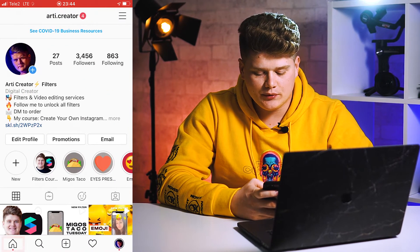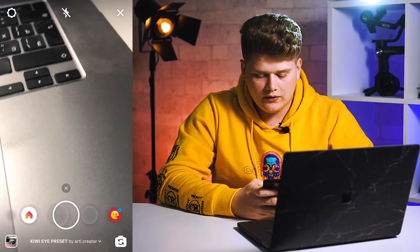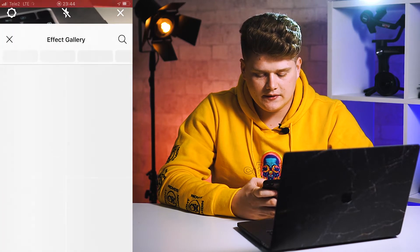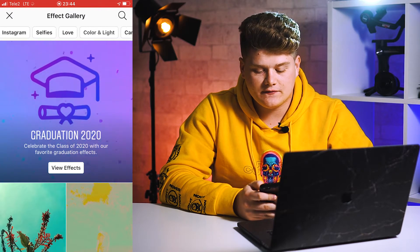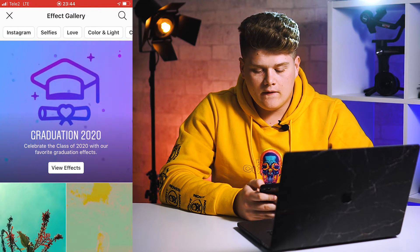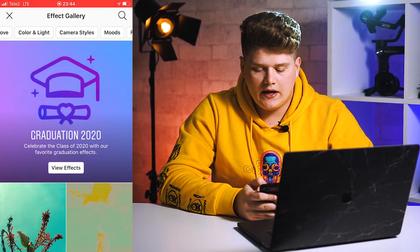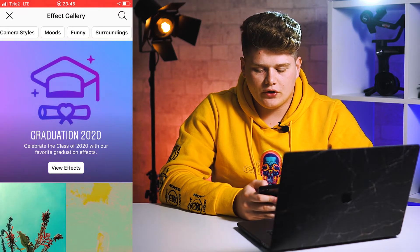Here's our Instagram. We're going to the home page and to our story. We need to scroll to the right and find the Browse Effects option. Press on it and here you have a lot of effects and filters divided by categories like love, color and light, camera styles, moods, and much more.